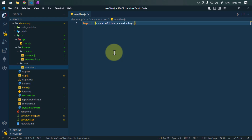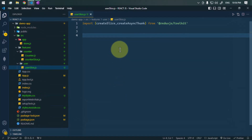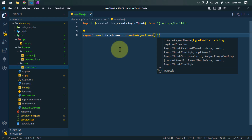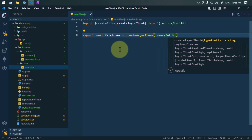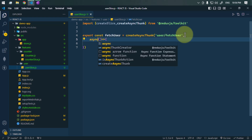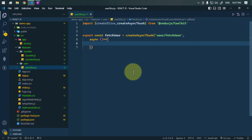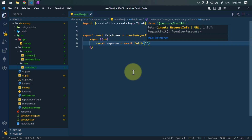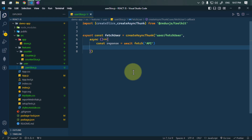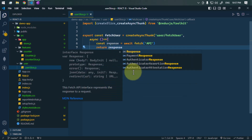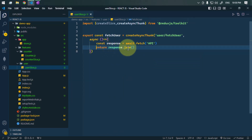Here we'll define all of our asynchronous logic. First, we import createSlice and createAsyncThunk from Redux Toolkit. Then we define the async thunk for fetching data: export const fetchUser = createAsyncThunk. This function takes two parameters — first, the action type string, which we'll call 'user/fetchUser', and second, an async callback function. Inside the callback, we fetch data from our API endpoint, and once we receive the response, we return response.json() to return the data from the API.